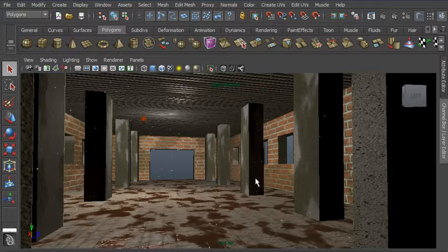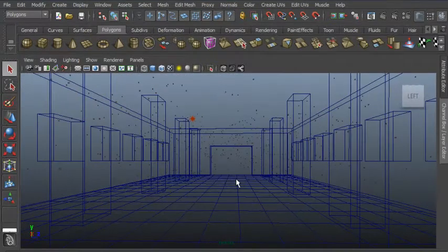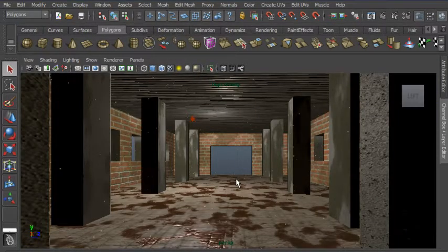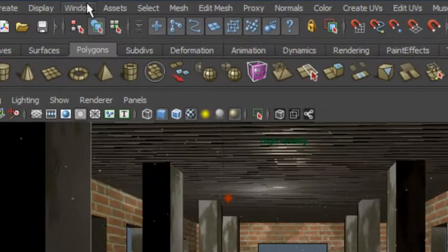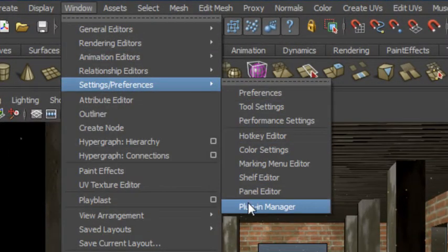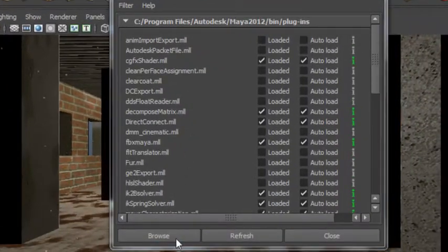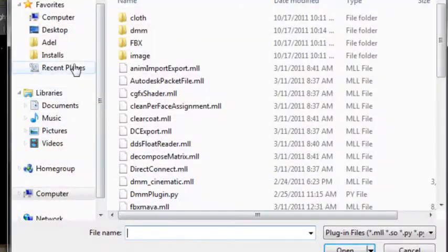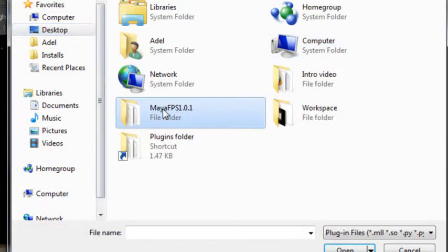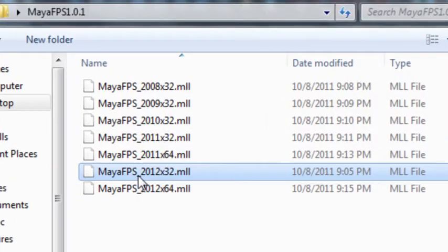I'll be using this simple scene that I've put together for demonstration. First, let's load the plug-in into Maya. I'll go to Windows, Settings, and Preferences, and open the Plug-in Manager. I'll then click on the Browse button and locate the appropriate Maya FPS plugin file. Notice that there are multiple MLL files, each corresponding to a version of Maya.